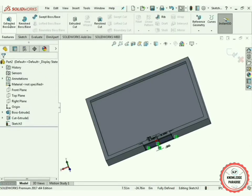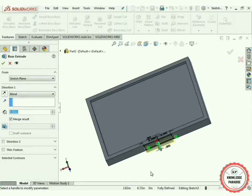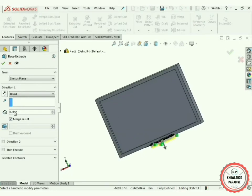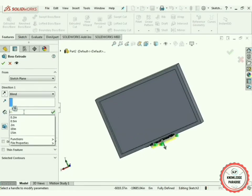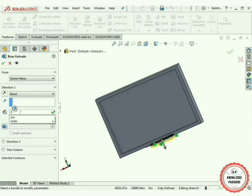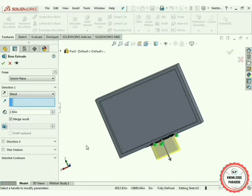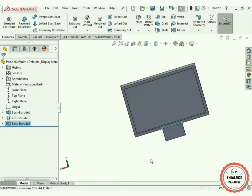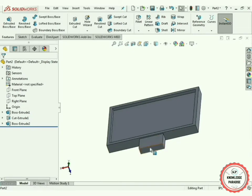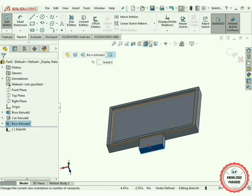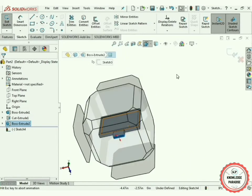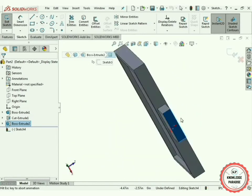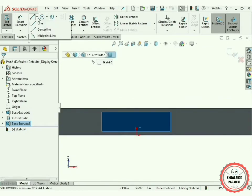Move to the Extruded Boss/Base command — 3 inches or 2.5 inches will be perfect — yes, 2.5 inches is perfect. Press OK. Now again select this surface, go to Sketch mode, and normalize it.